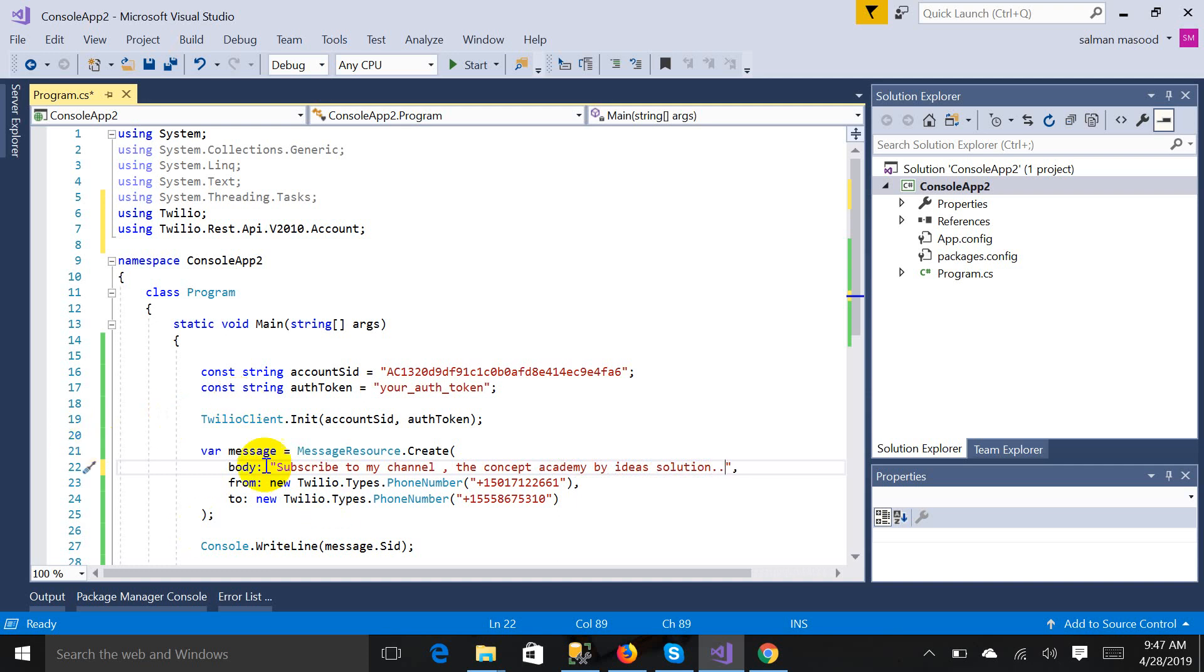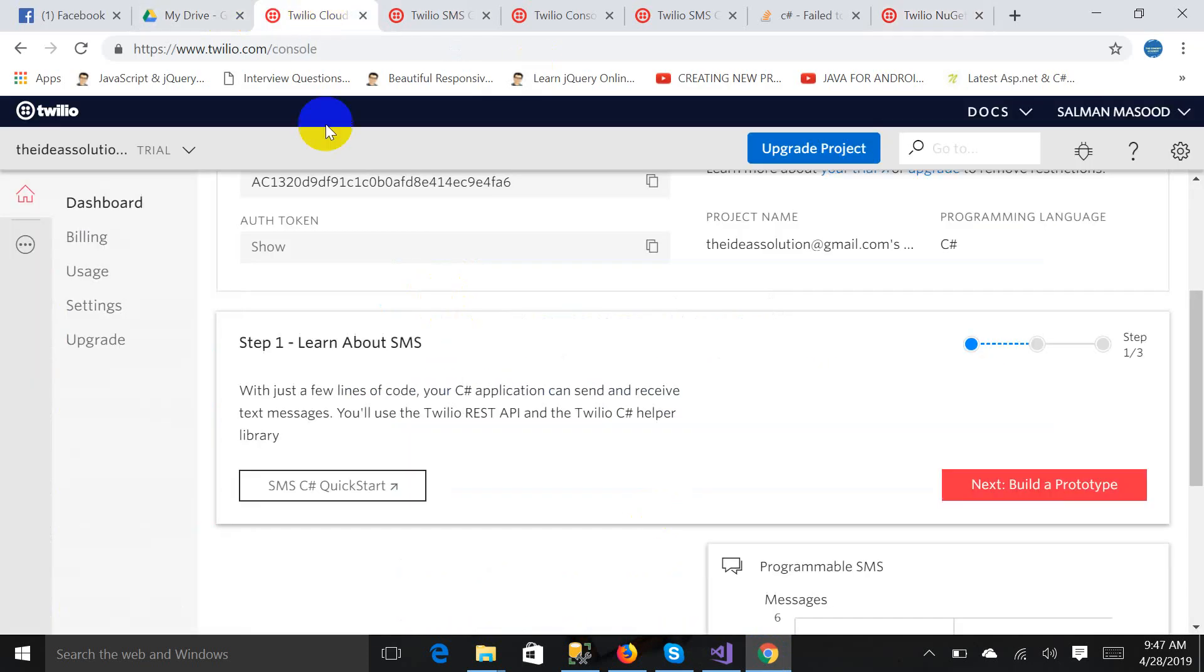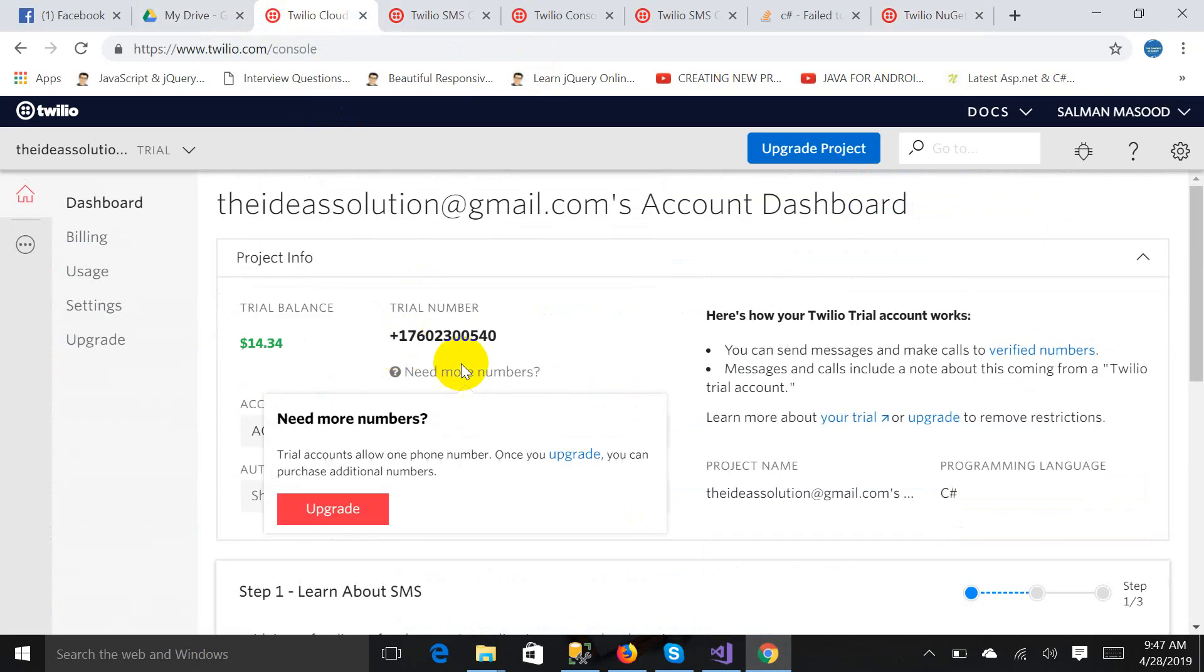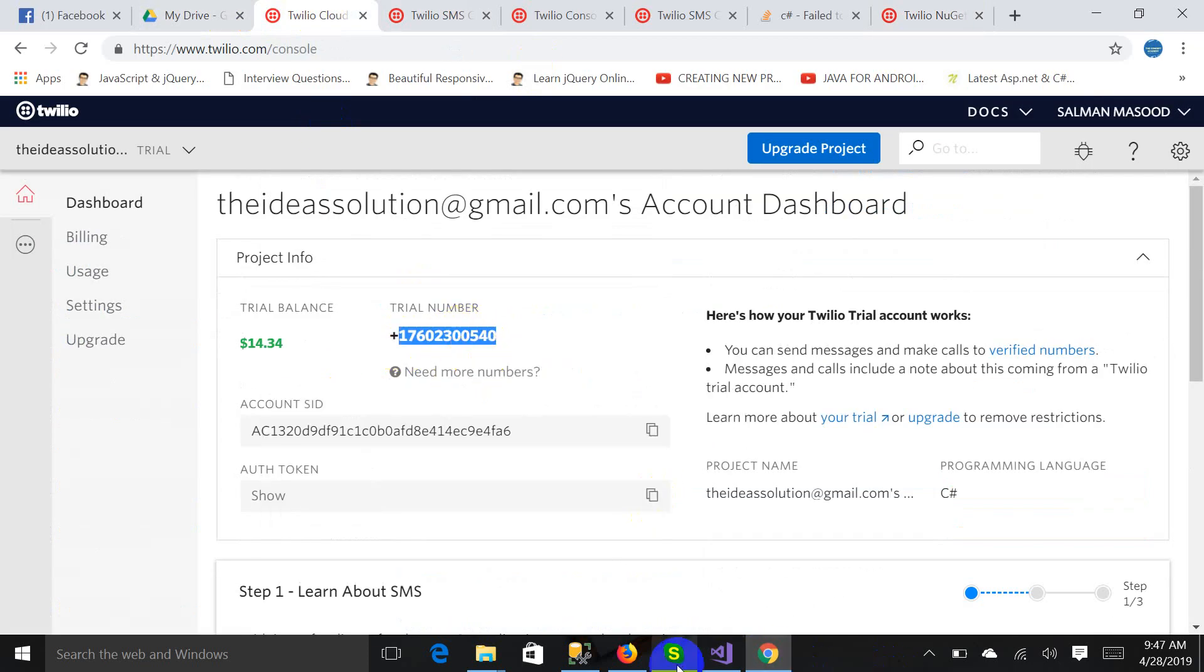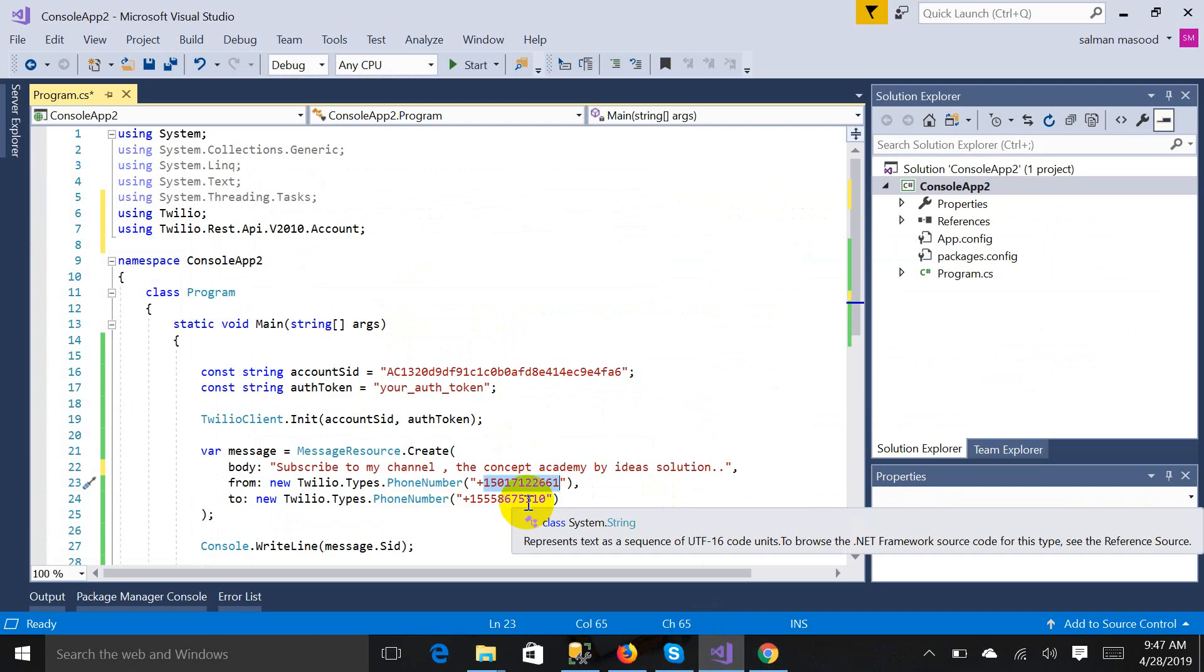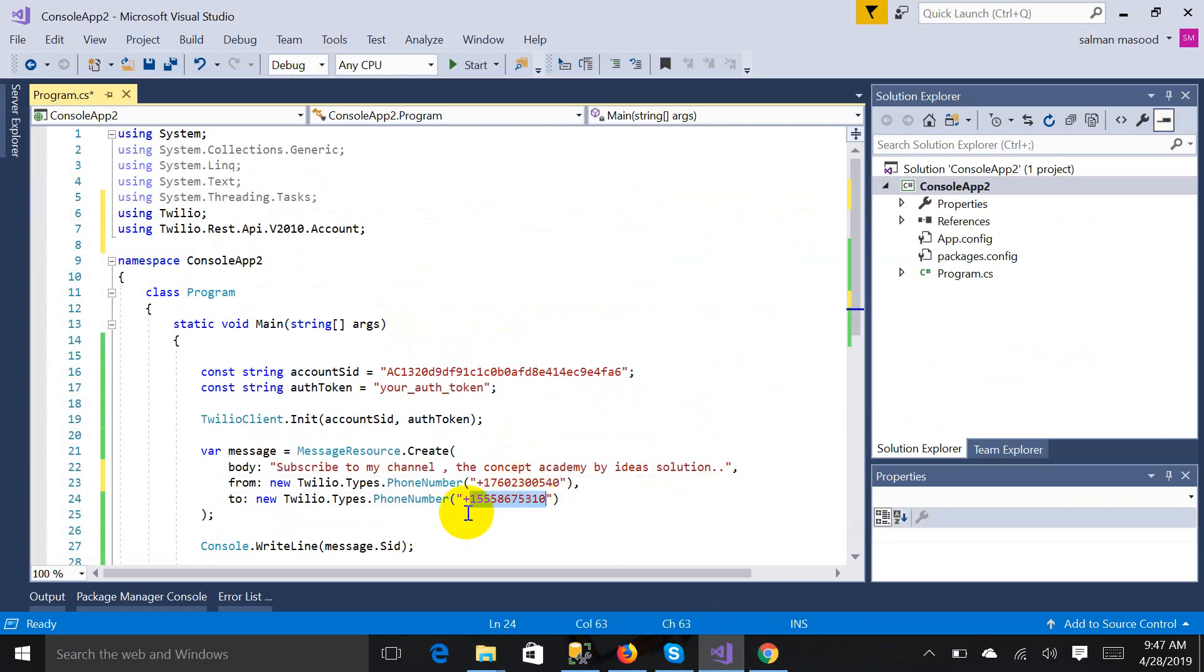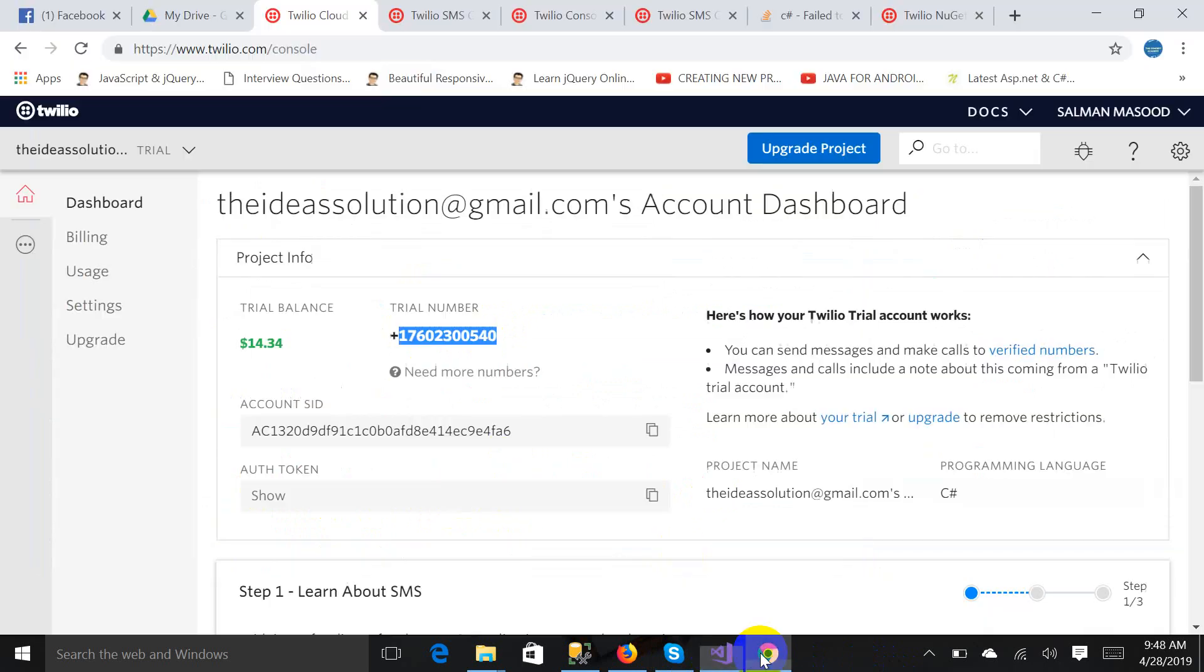And here's the number from where you want to send. So you have to replace it. My trial number is this, I'm copying it, just going to paste.